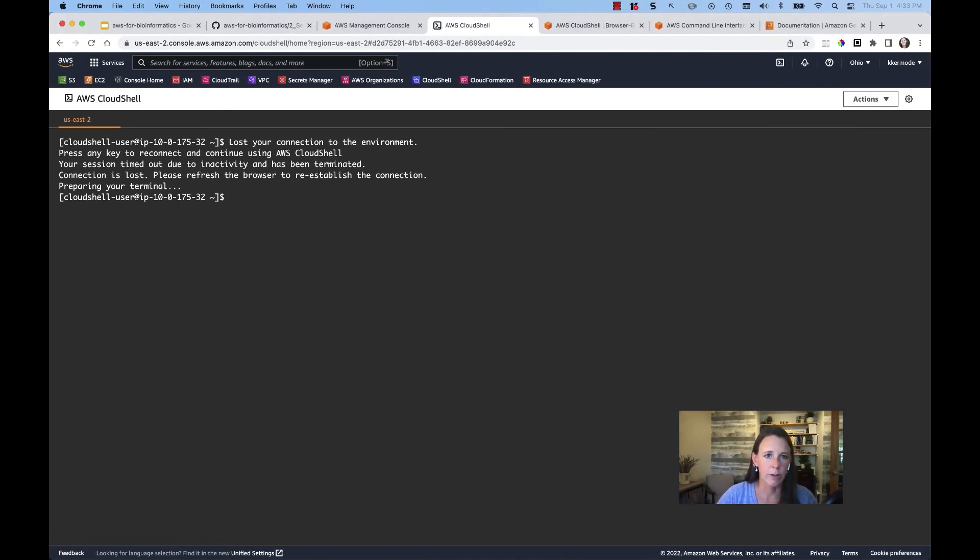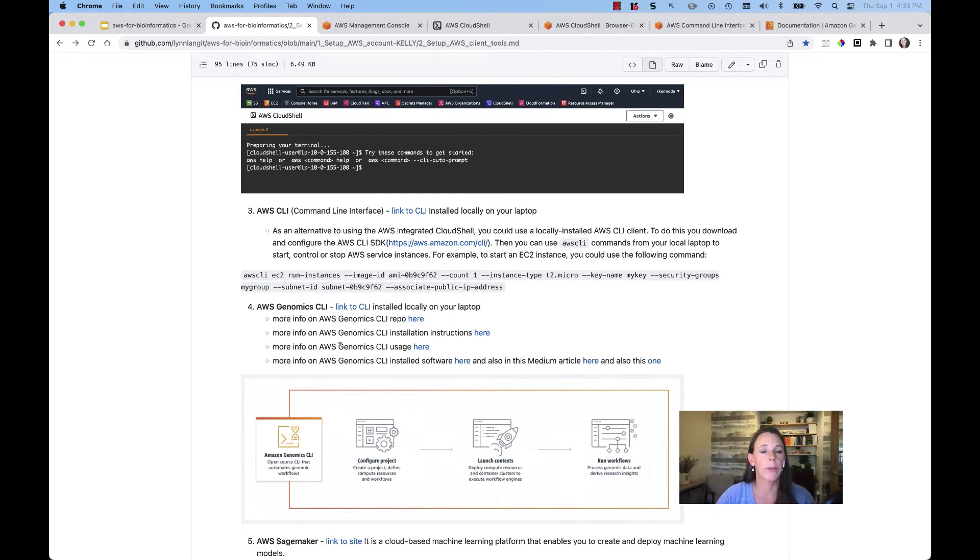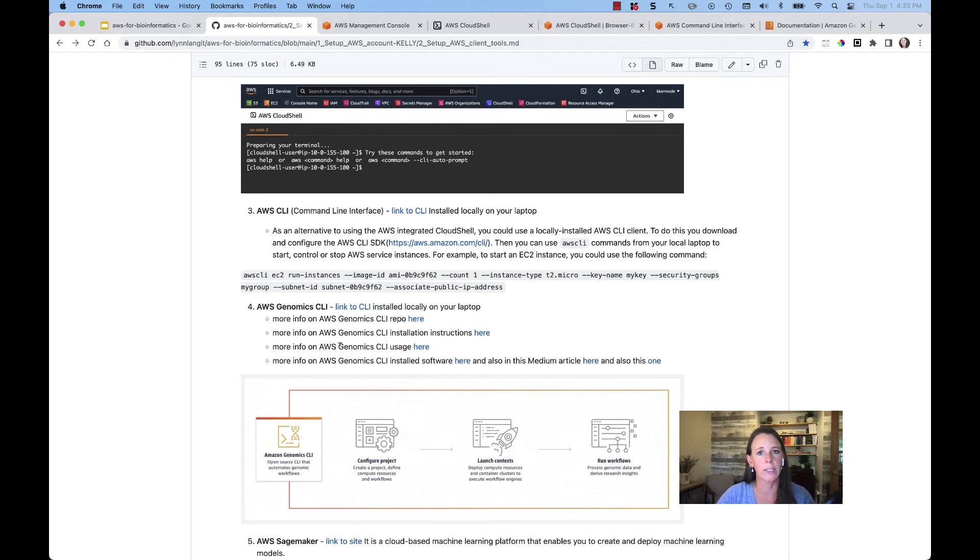As we've established, there are many ways and client tools to work with your AWS services. We worked with the console. We looked at Cloud Shell and now we've actually investigated how to connect and configure into your local editor using the local CLI SDK.